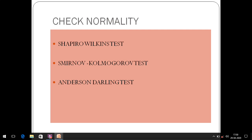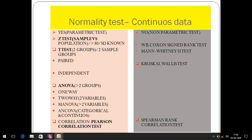Normality can be checked manually by taking median, standard deviation, and checking the three-standard-deviation rule to know whether 99.7% of observations fall within it. But that is very laborious when the data is huge, so commonly statisticians use one of these software-based tests. Once we check normality, we know whether our data is normally distributed or not. If it is normally distributed, we follow parametric tests; if not, we follow non-parametric tests.